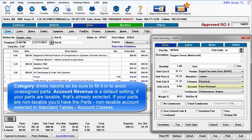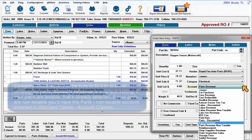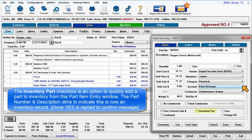Account revenue is a default setting. If your parts are taxable, that's already selected. If your parts are non-taxable, you'd have the parts non-taxable account selected in Standard Tables Account Classes.